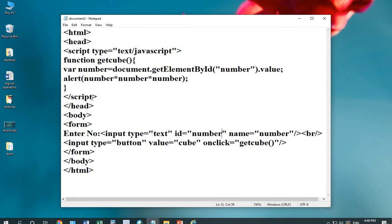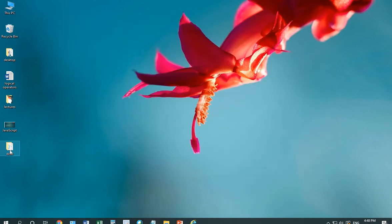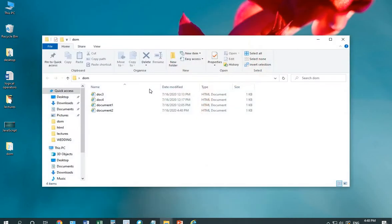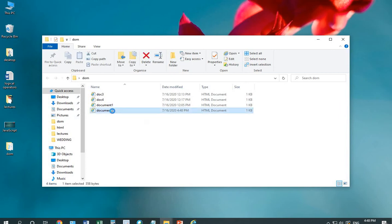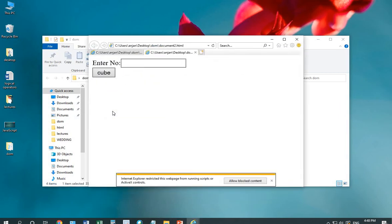Script tag close. I'll save my document. I have saved the document with document2. I'm running it.